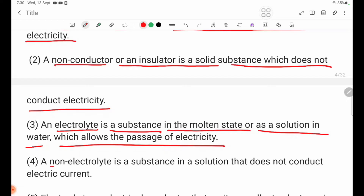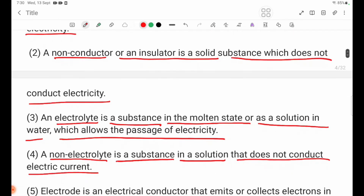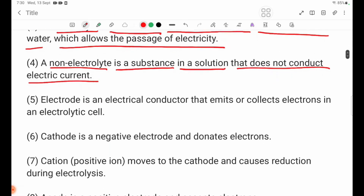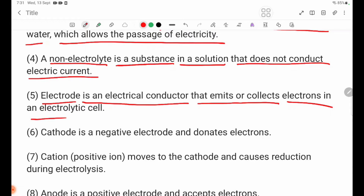Number 4: Non-electrolyte. A non-electrolyte is a substance in solution that does not conduct electric current. Number 5: Electrode. An electrode is an electrical contact that emits or collects electrons in an electrolytic cell.